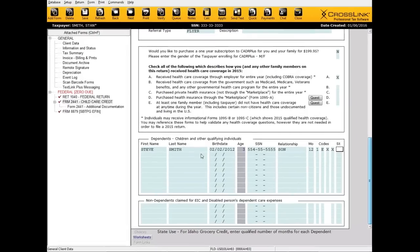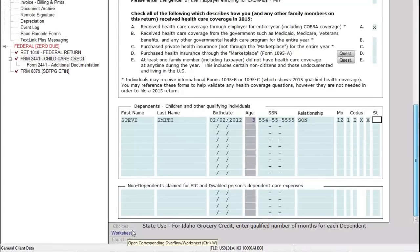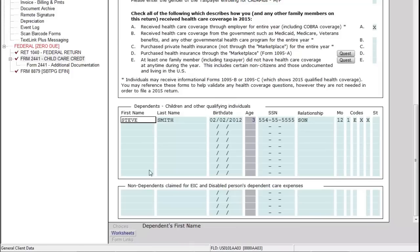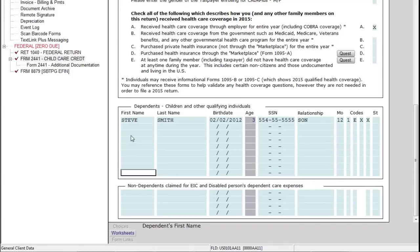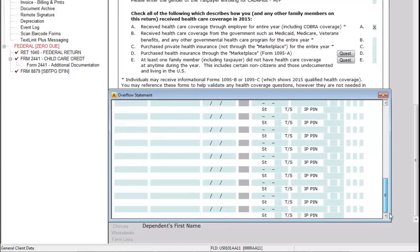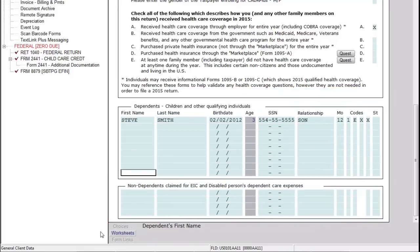I also wanted to mention the Worksheets button available here while we're looking at the dependents area. This is essentially the overflow worksheet — the main screen has nine fields to add dependents, but if a taxpayer has more than nine dependents, you can click the Worksheets button and add the information there, where you have many more spaces available for additional dependents.